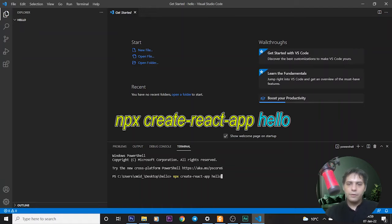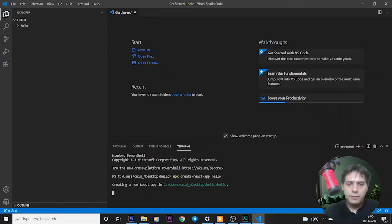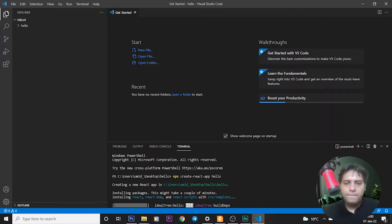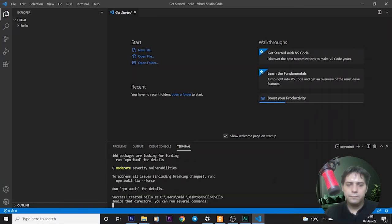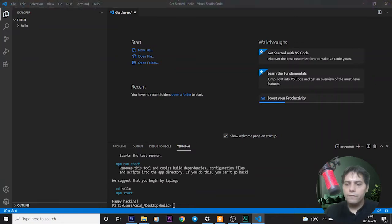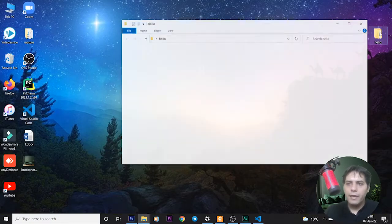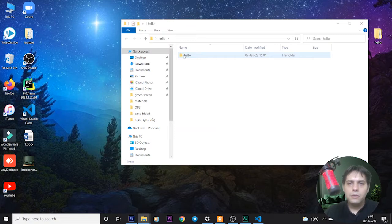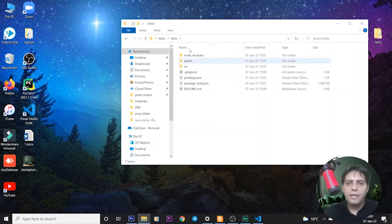It takes a few minutes for installing packages. We go back to our desktop and check this folder, hello, and open it. As you can see, files and folders are created: public folder and src folder are created.